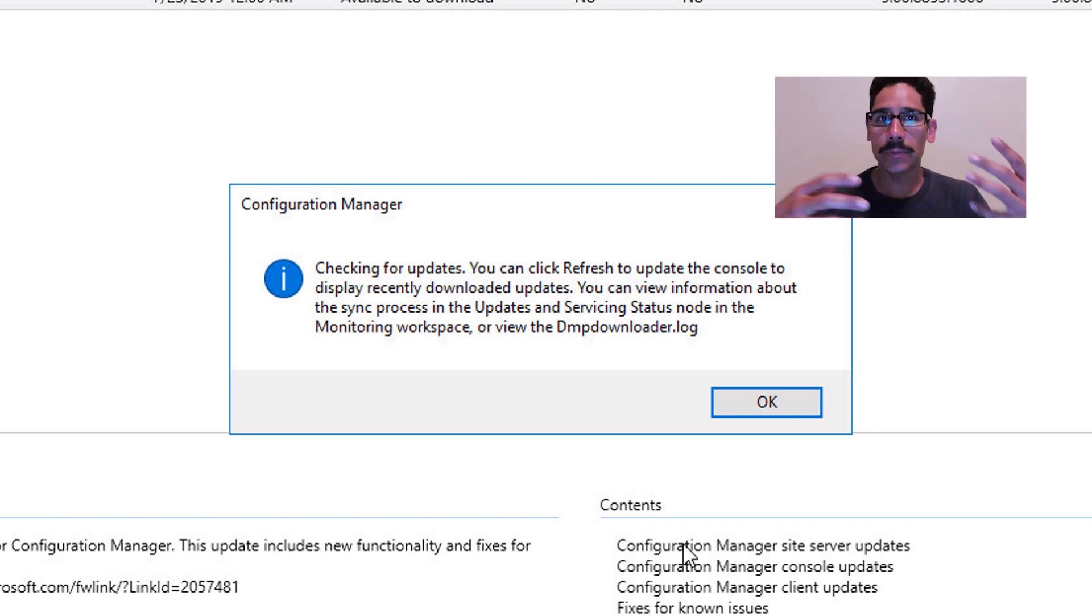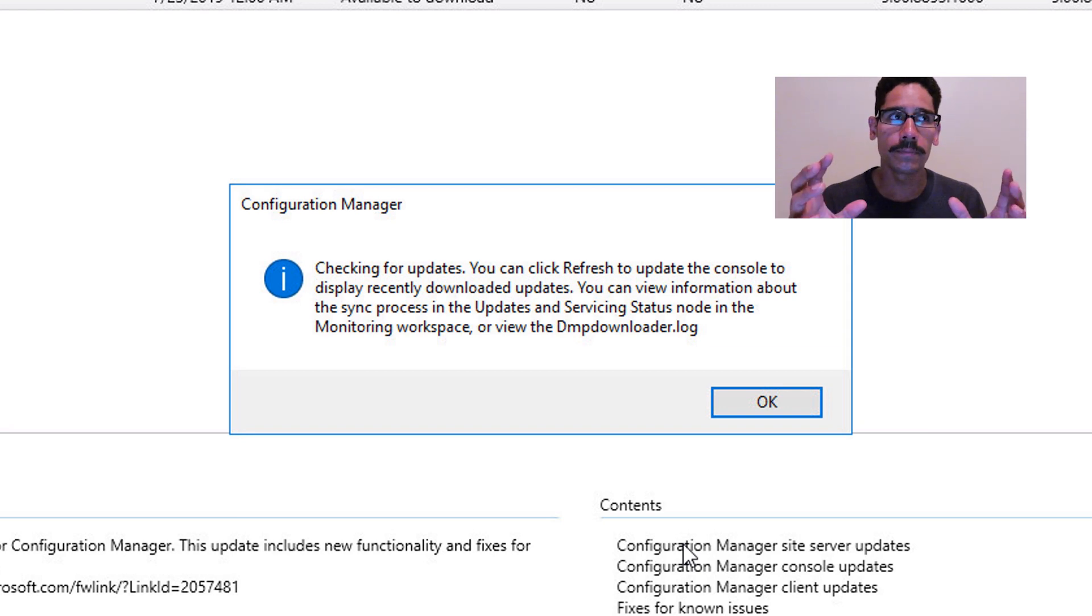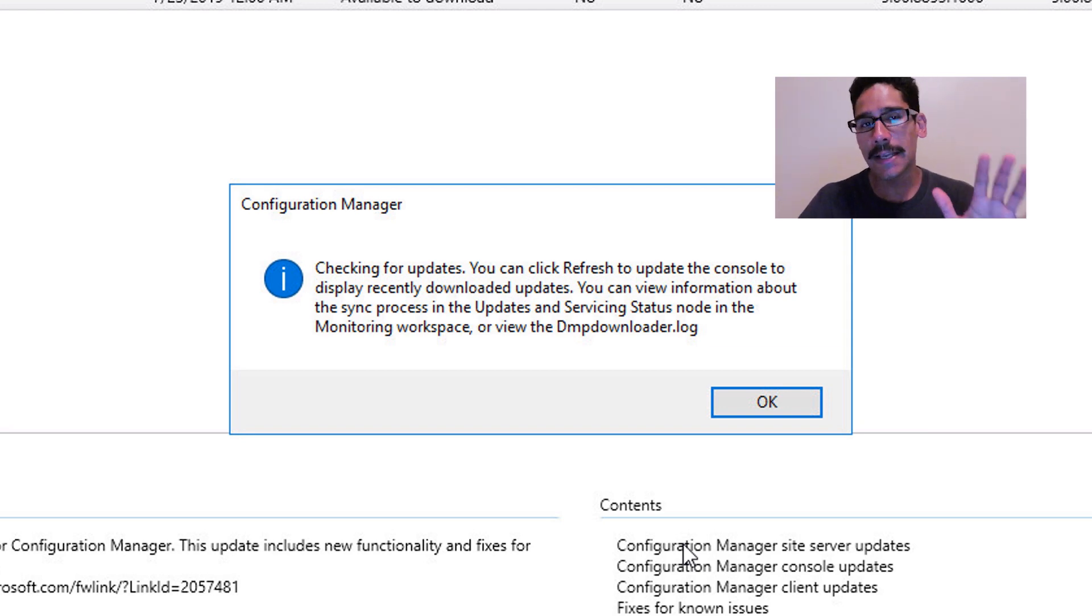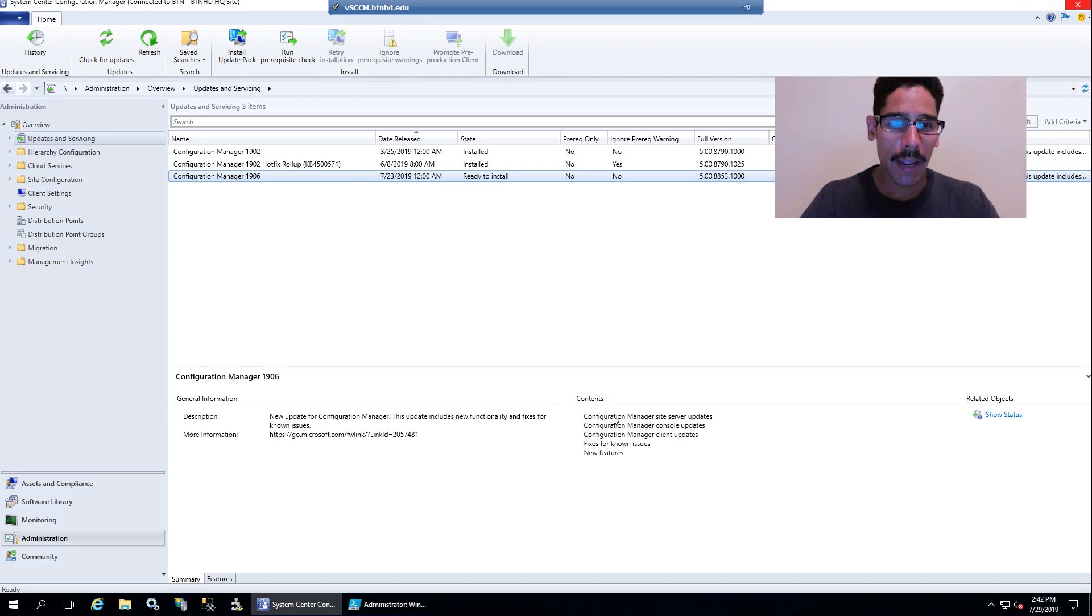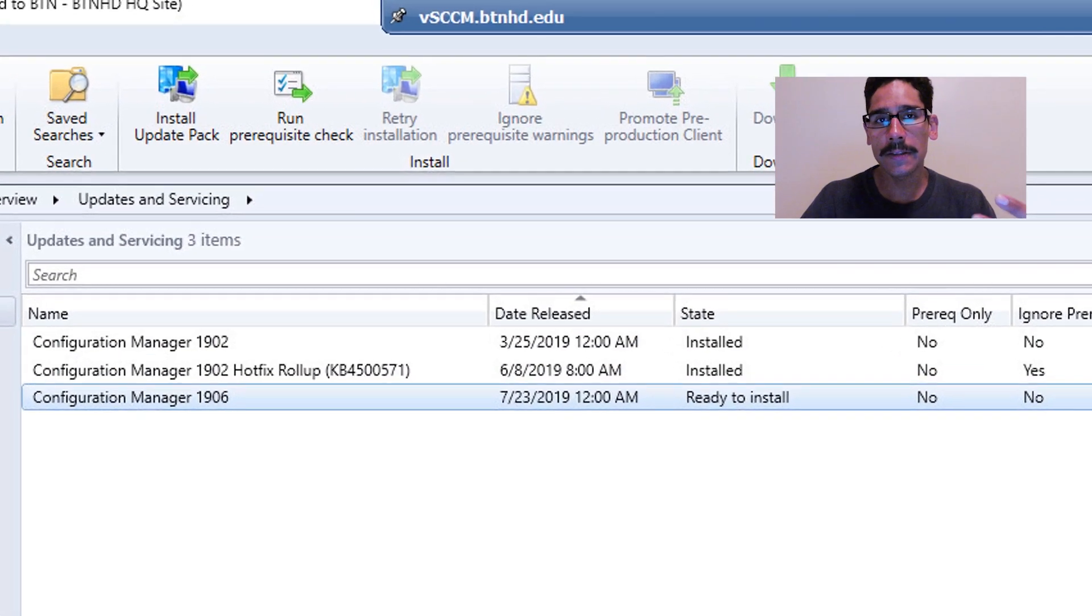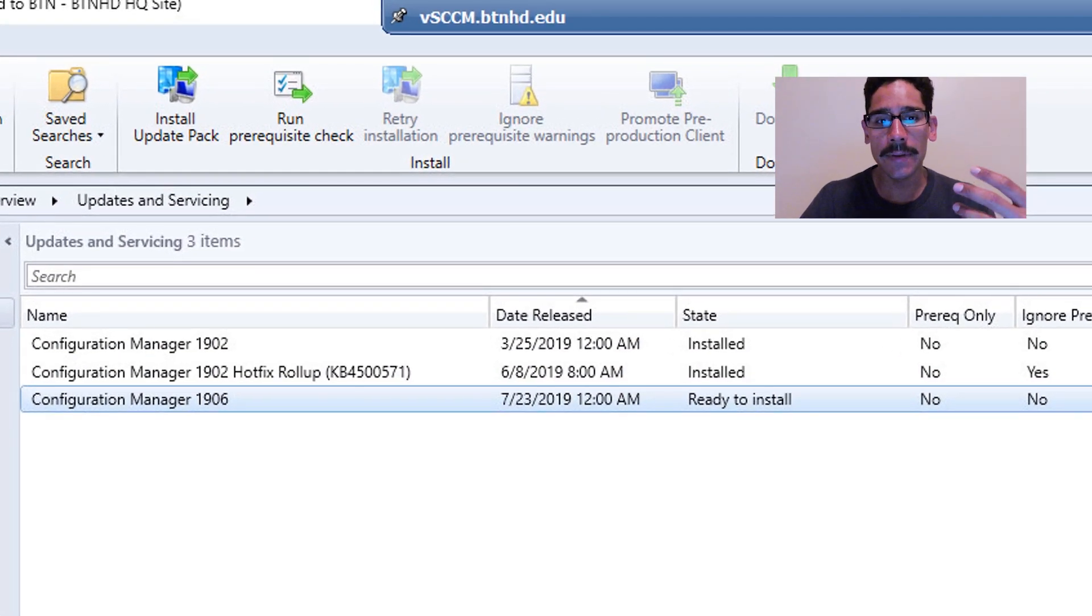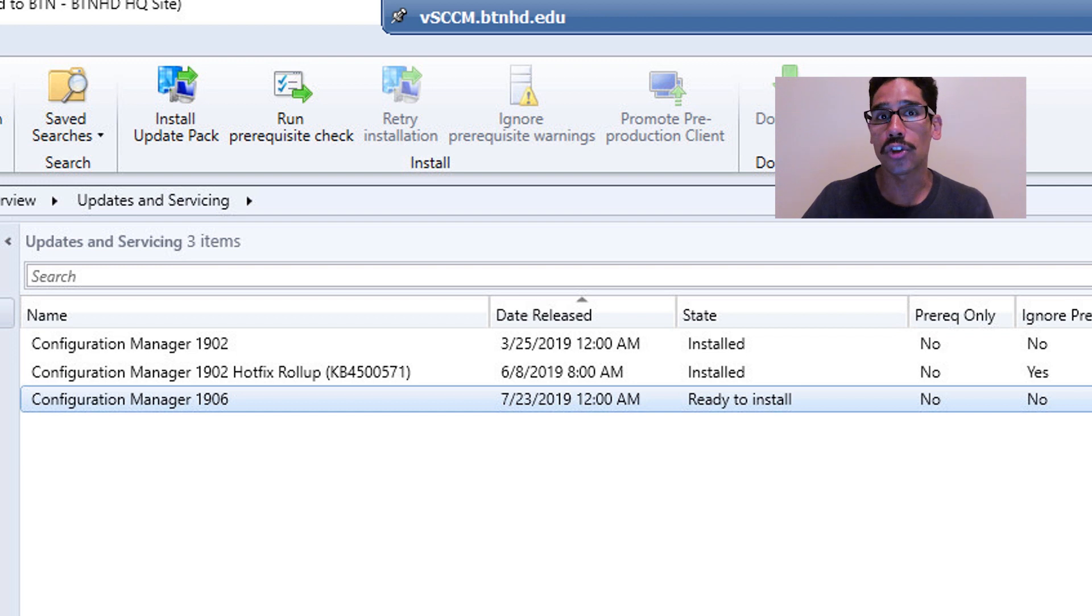Behind the scenes, it was still downloading itself. It takes some time. You are able to refresh the console, and eventually the State column is going to say Ready to Install.